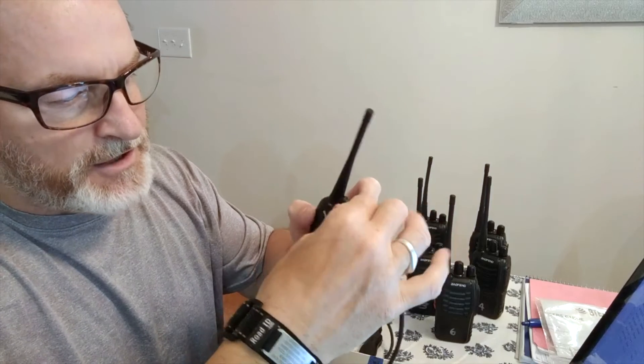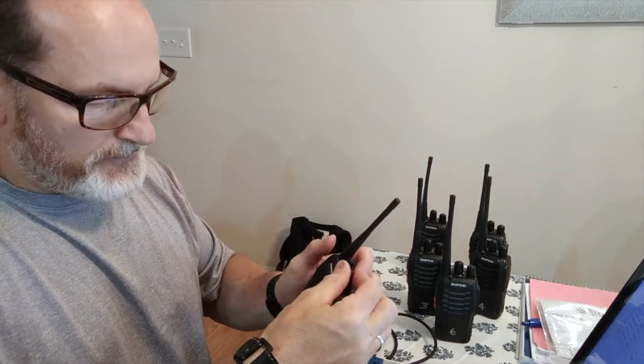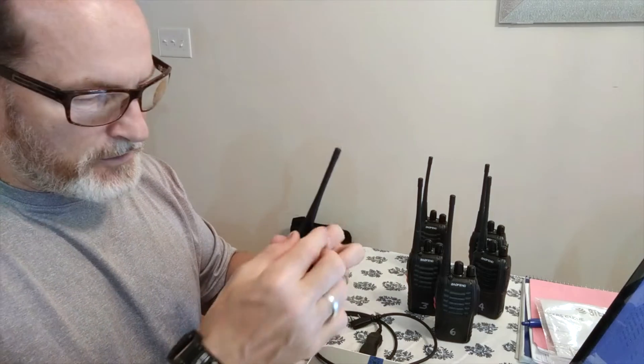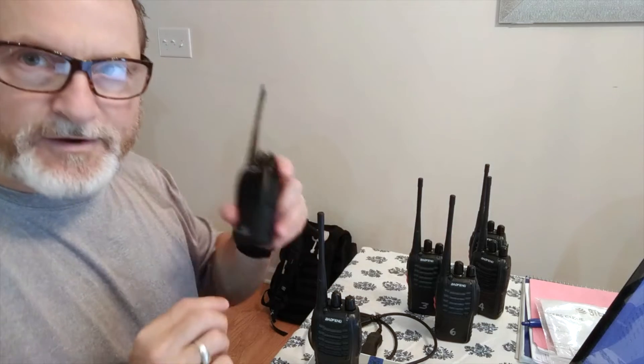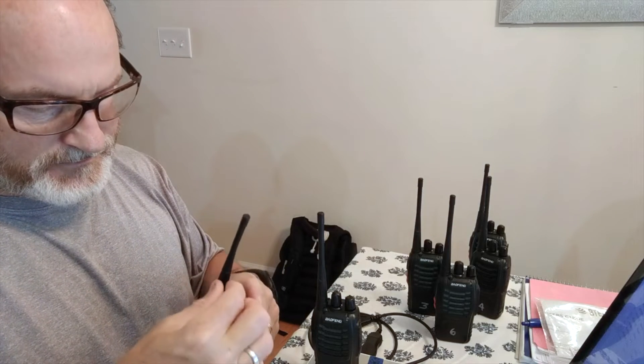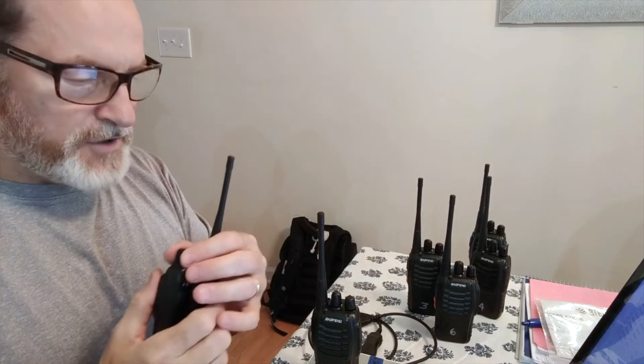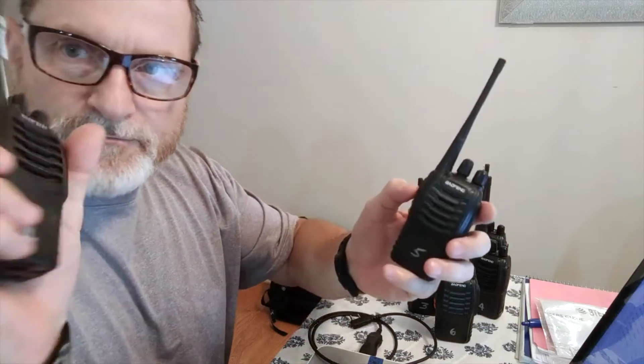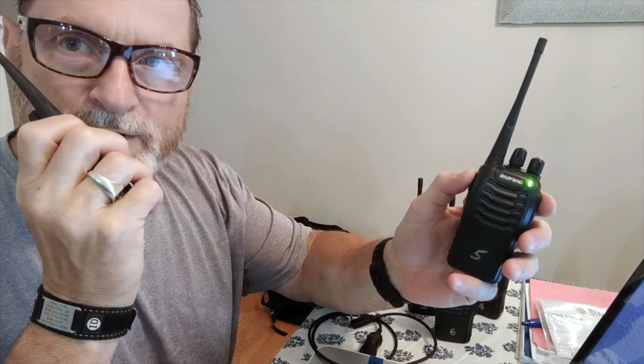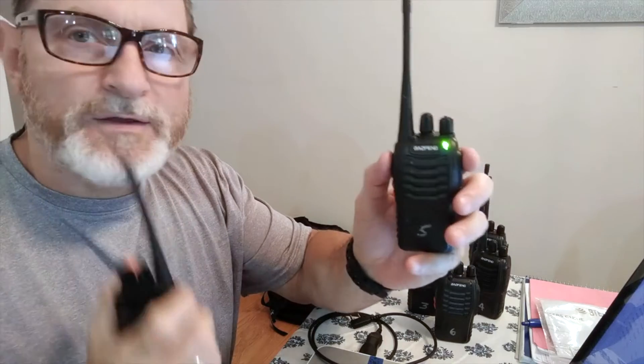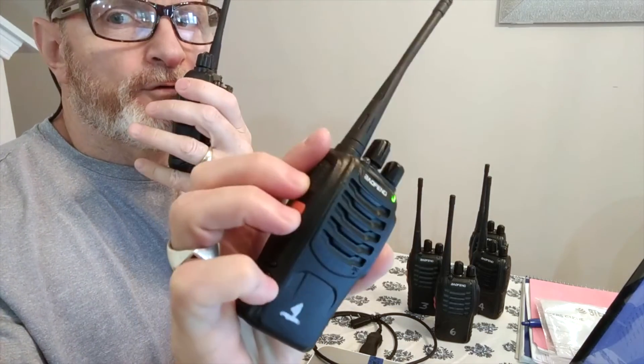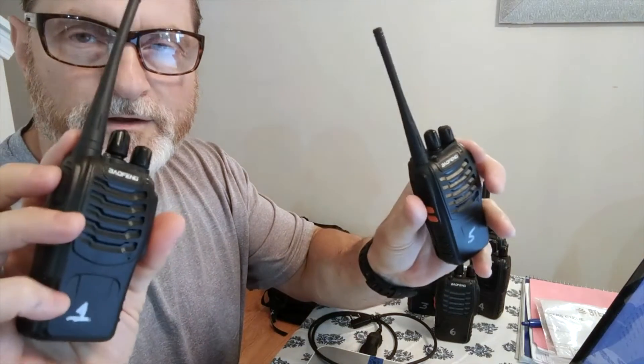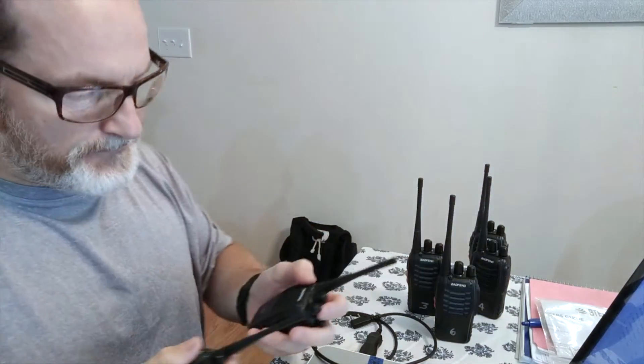And then all I do is I can test radio five. So here's radio five, one of the new ones, and there's one of my older ones. So they're both on channel one. I'll key my older one and it should come through. Testing, testing one, two. Testing, testing one, two. They're both working, so they're both on the same. Programming worked.